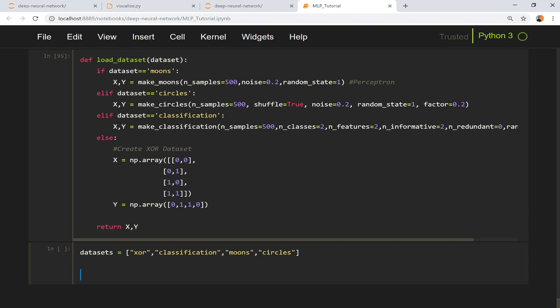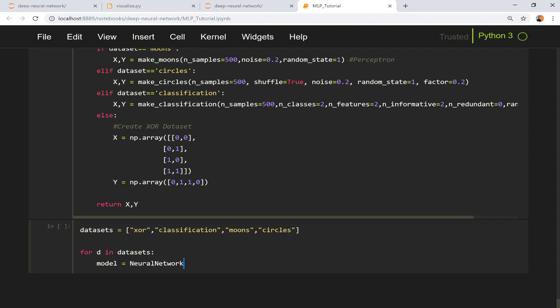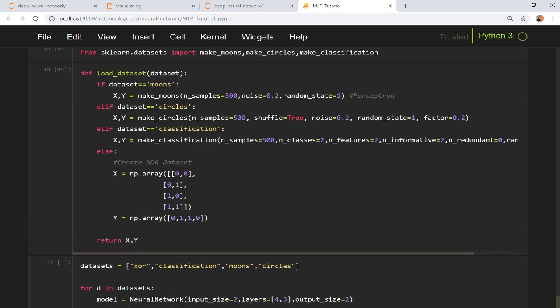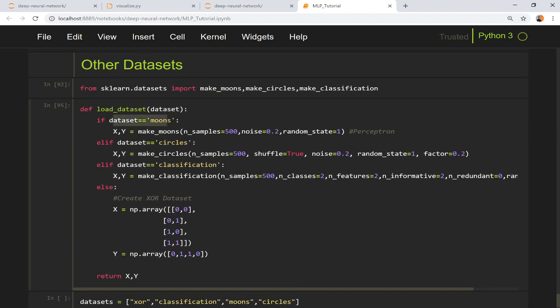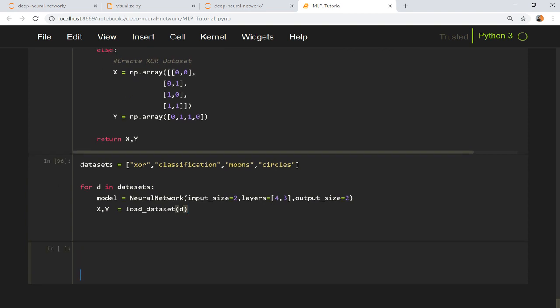Now what I'm doing is I'm going to do some visualization. For the datasets I can create one model for every dataset. Neural network, let's say input size is two because every dataset has two features and let's say the number of hidden units is four and three. Earlier it was ten and five but now we have four units in the first layer and three units in the second layer, and output size is equal to two. I'm going to load a dataset so x, y equals load_dataset and here I give the name of the dataset.